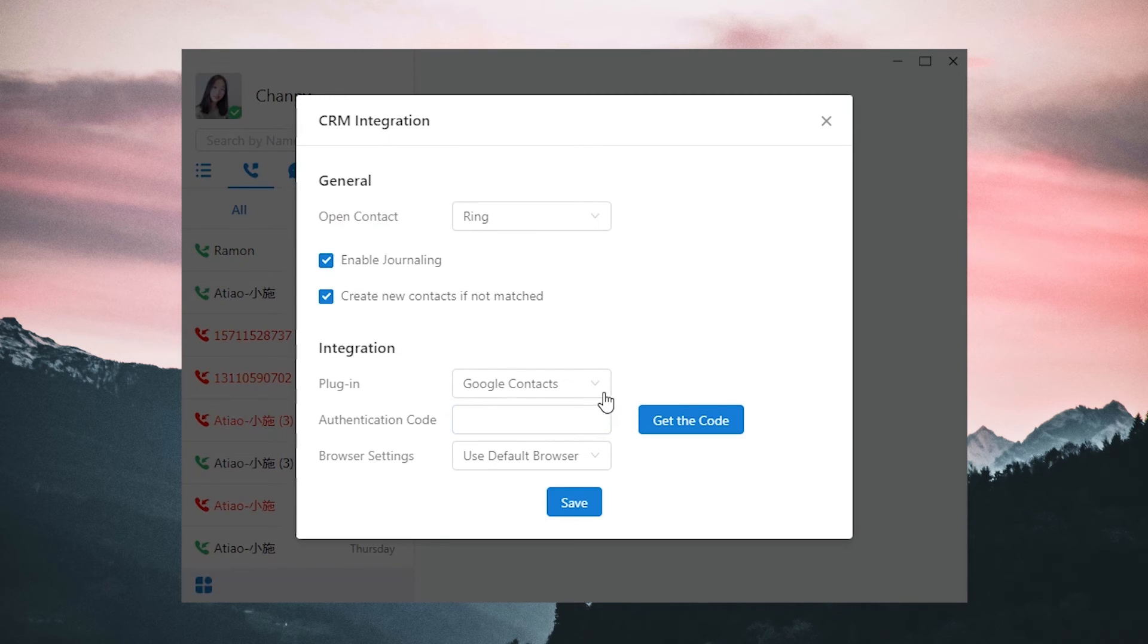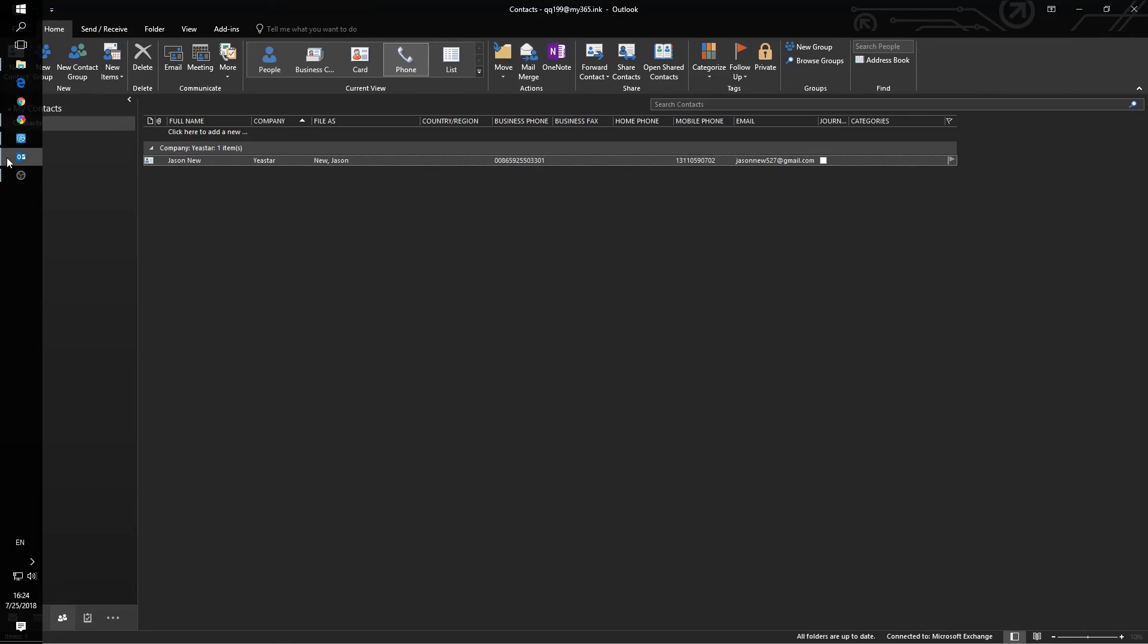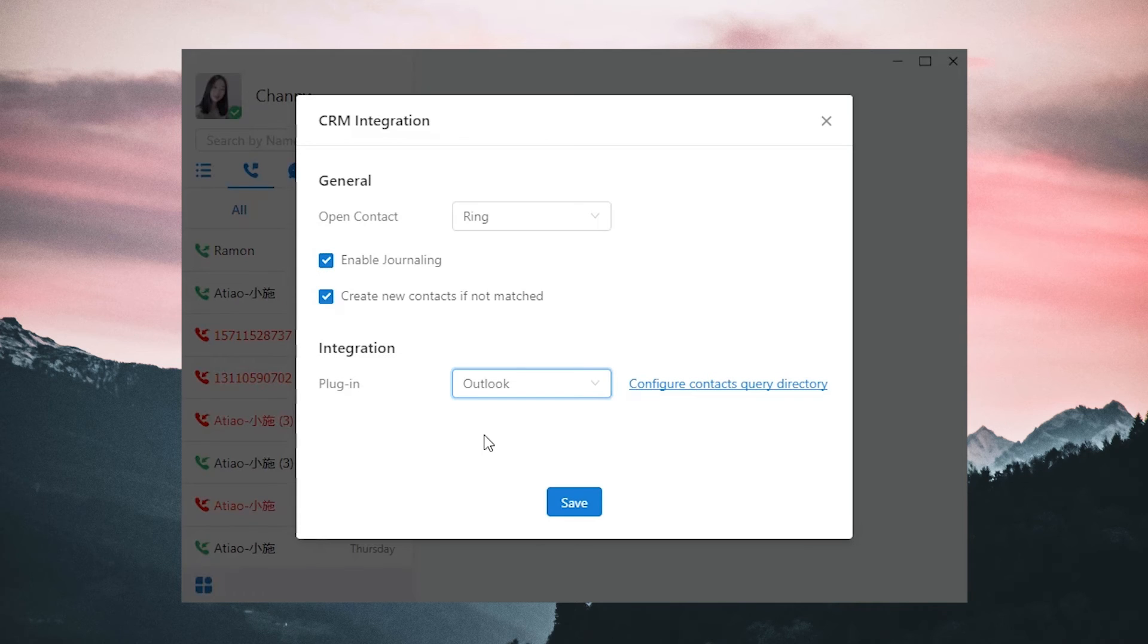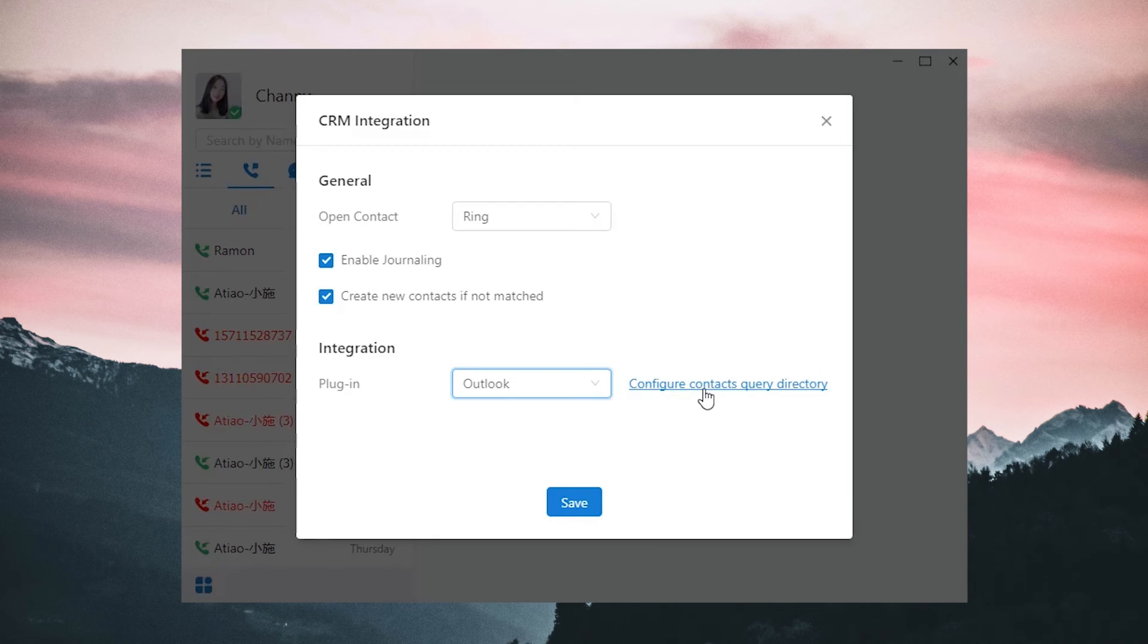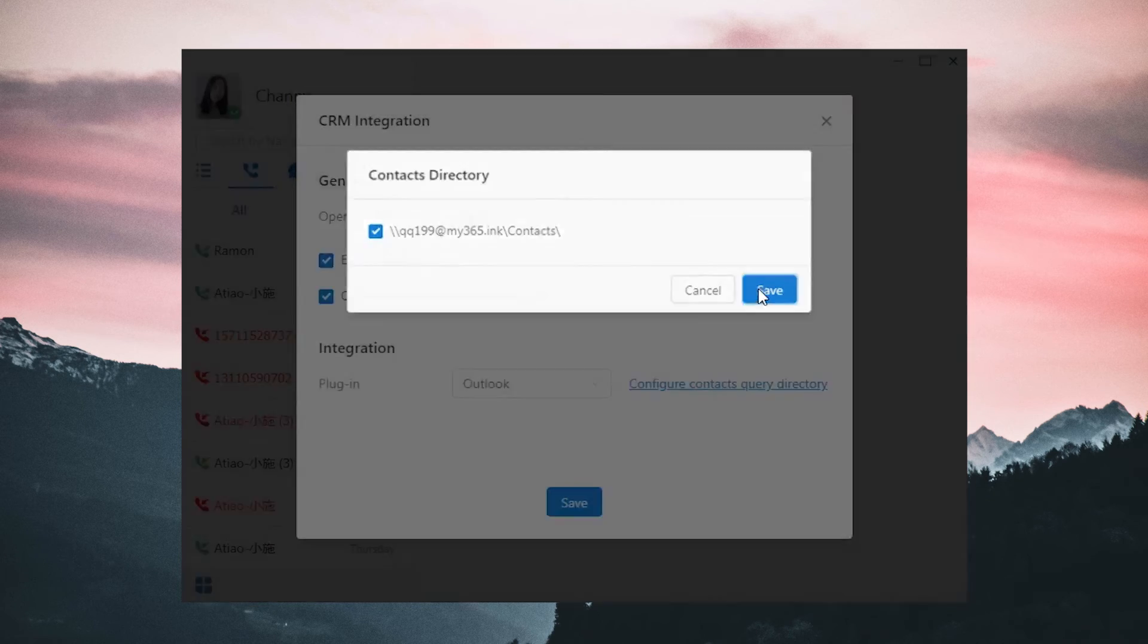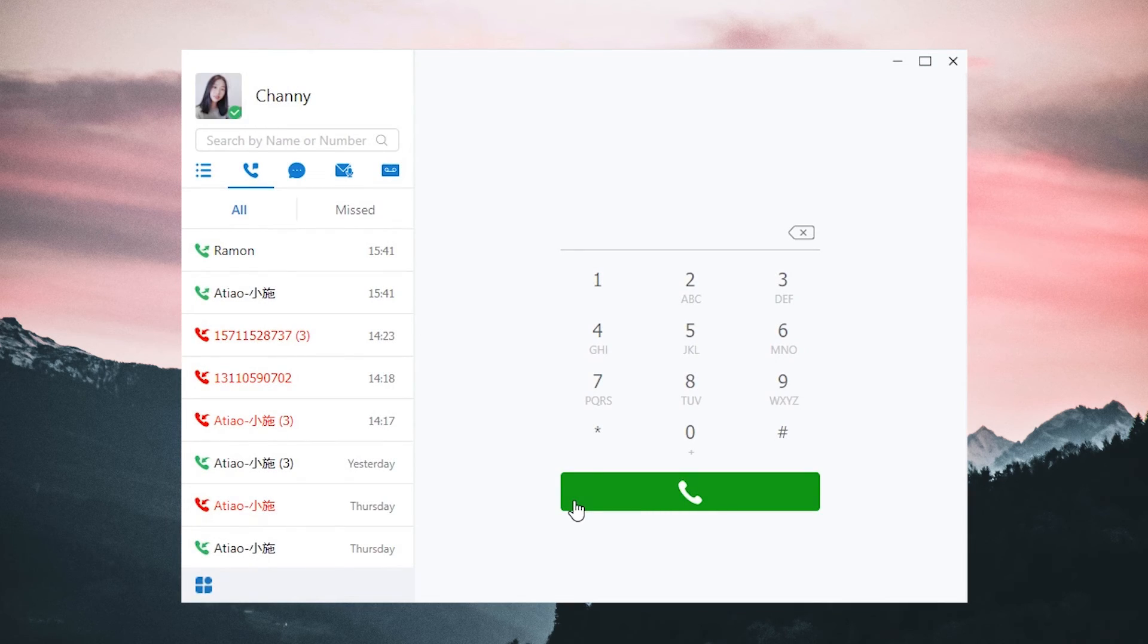Alright, let's try Outlook. Choose Outlook, and then start Outlook in our computer. It will instruct us to install an add-on. Agree with that. Once it's finished, go back to the PC client, and click Configure Contacts Query directory. Check the directory generated and save all the configuration. Our job is done.